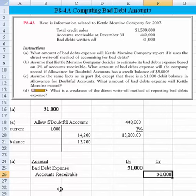Accrual accounting says: given the revenues, what are the expenses? It doesn't go the other way around. For that reason, the allowance for doubtful accounts follows that rule and is considered a superior method of estimating bad debts over the direct write-off method. The other weakness is that the accounts receivable balance at the end of the year is not stated at its net cash realizable value. No effort is being made to reflect what we expect to be paid — with the direct write-off method, we don't do that at all. And that takes care of Part D.